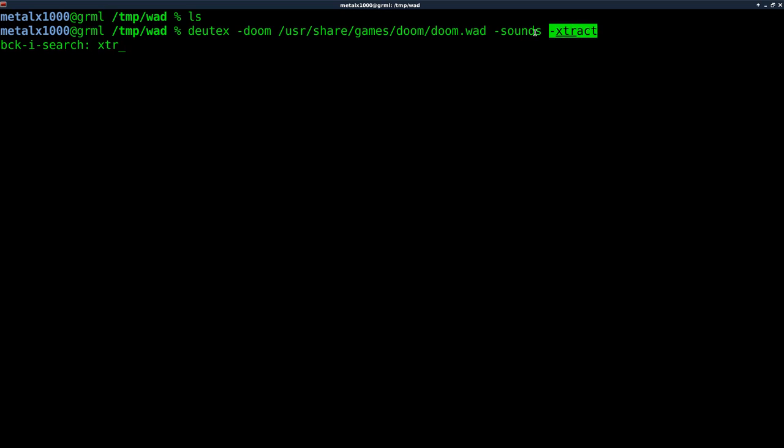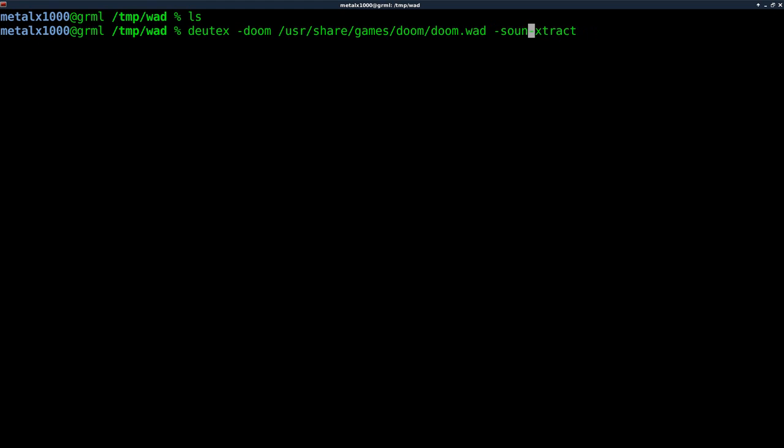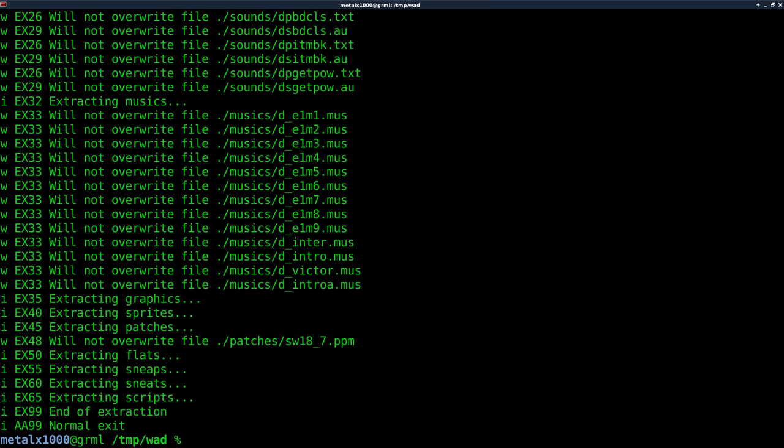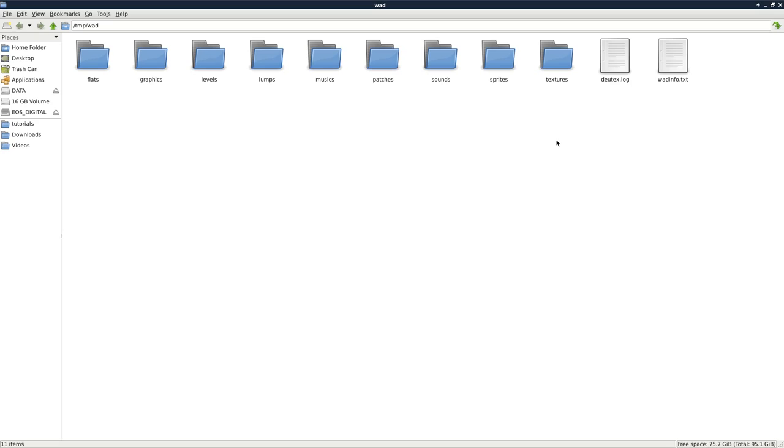What we're doing here is, in the previous videos we've been extracting the entire WAD, but there are different categories. Once you extract, you see there's different folders: graphics, textures, levels, sounds. Here we're saying dash sounds to just extract the sounds, so we don't have to extract the full WAD file. I'll show you the difference. If I just extract and say PCManFM here, or whatever your file manager is, you can see that I have extracted all these folders and they have images in some of them, sounds in others.